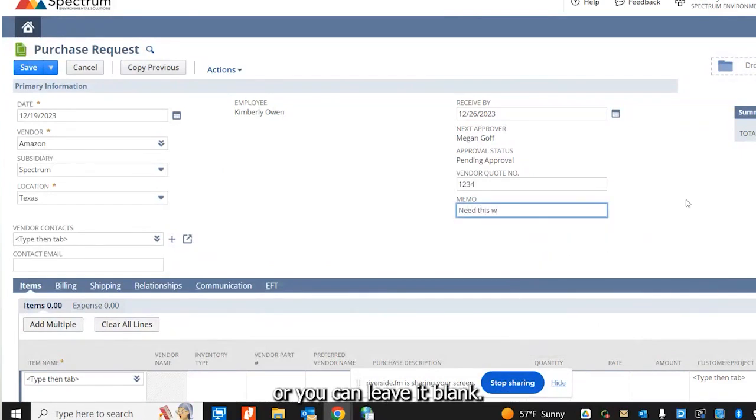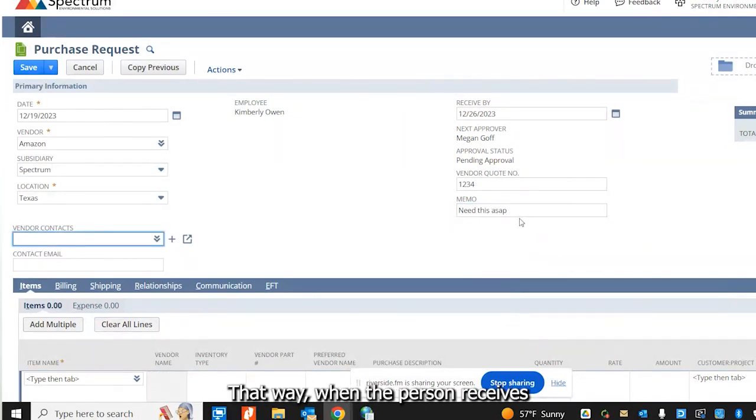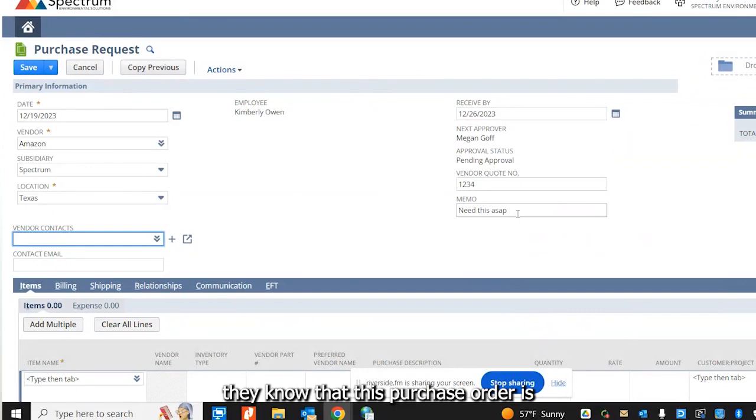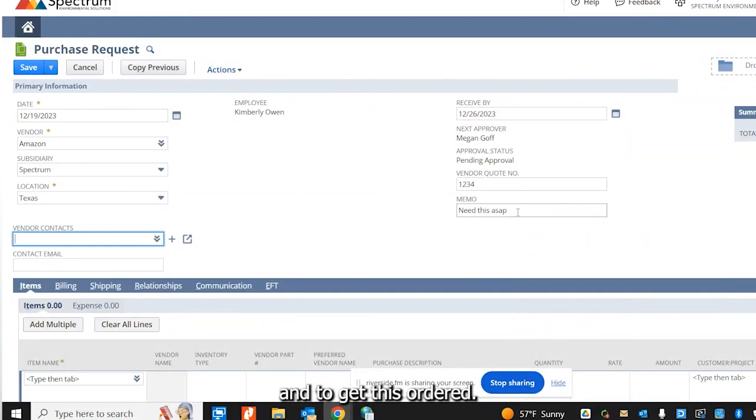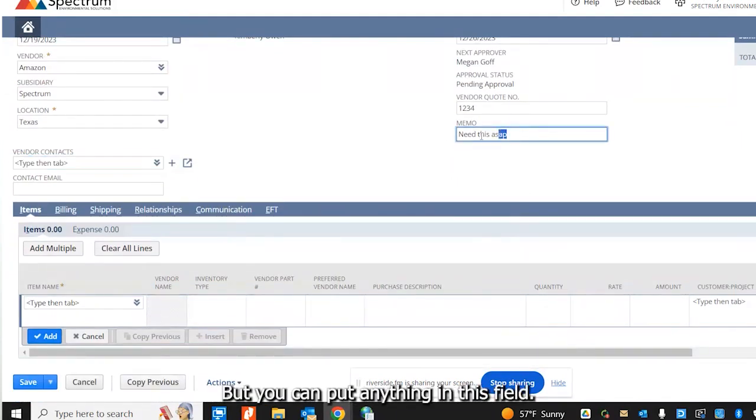Or you can leave it blank. I'm just going to enter I need this as soon as possible. That way, when the person receives this purchase request, they know that this purchase order is needed as soon as possible and to get this ordered. But you can put anything in this field.